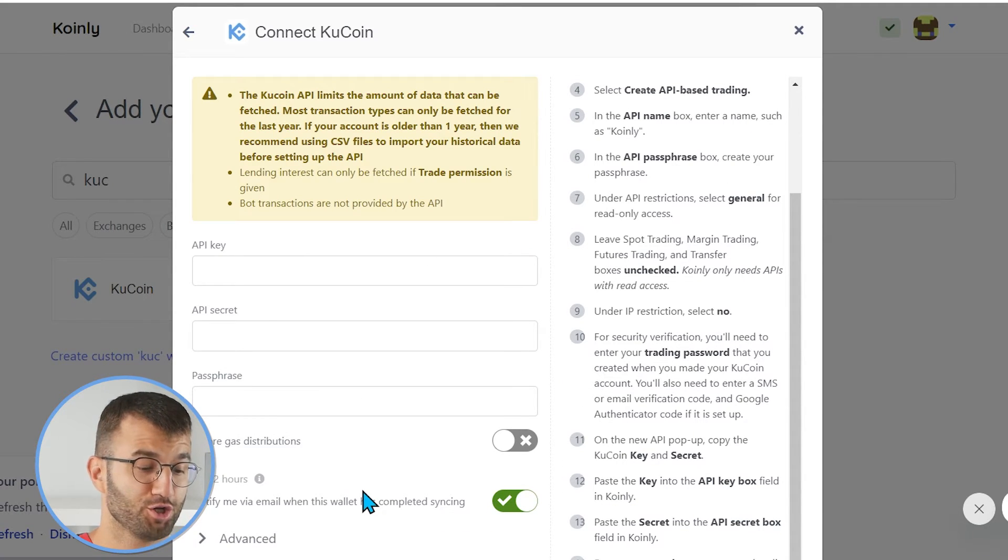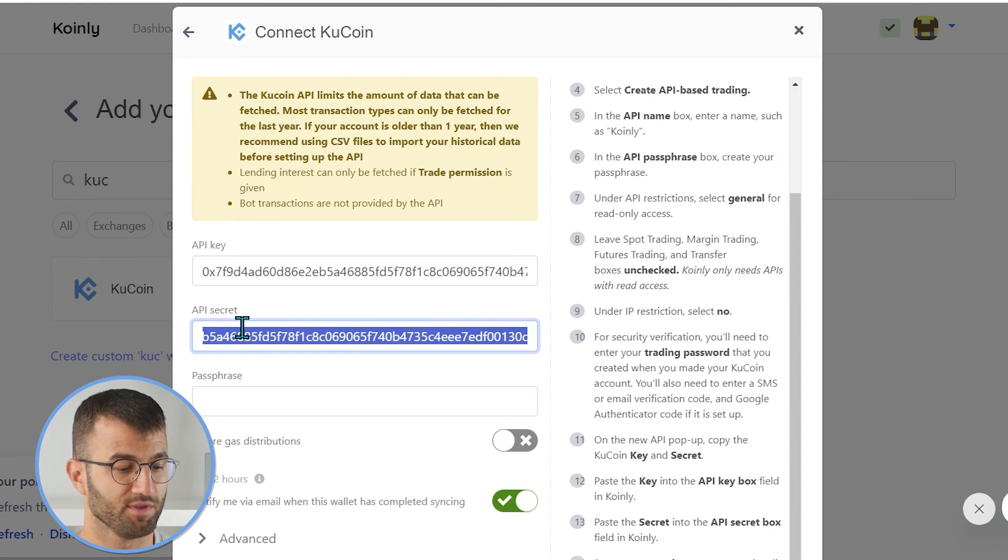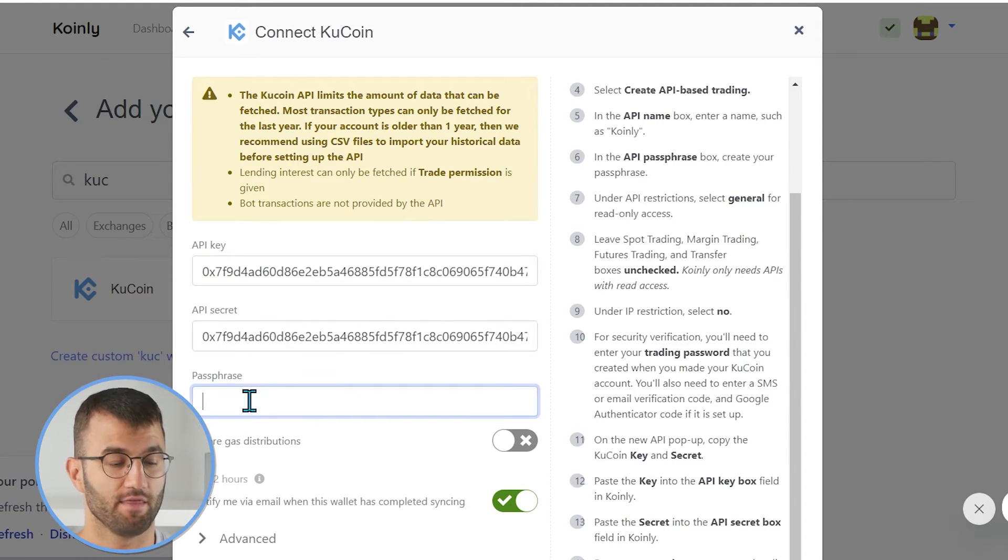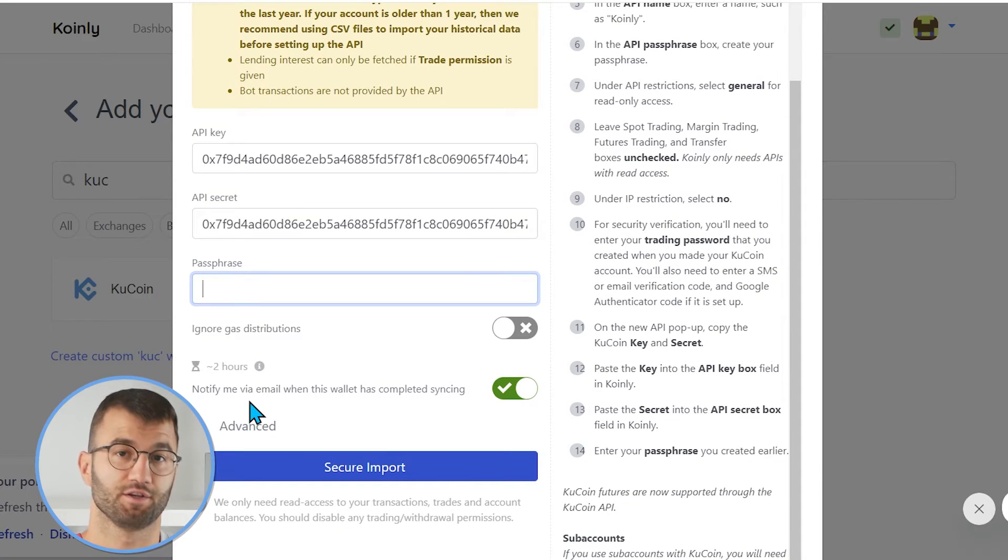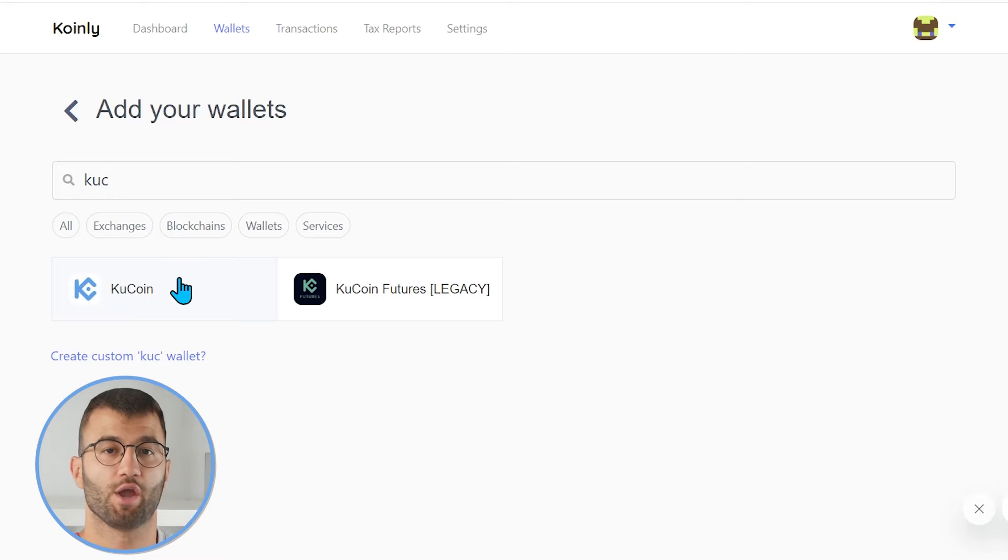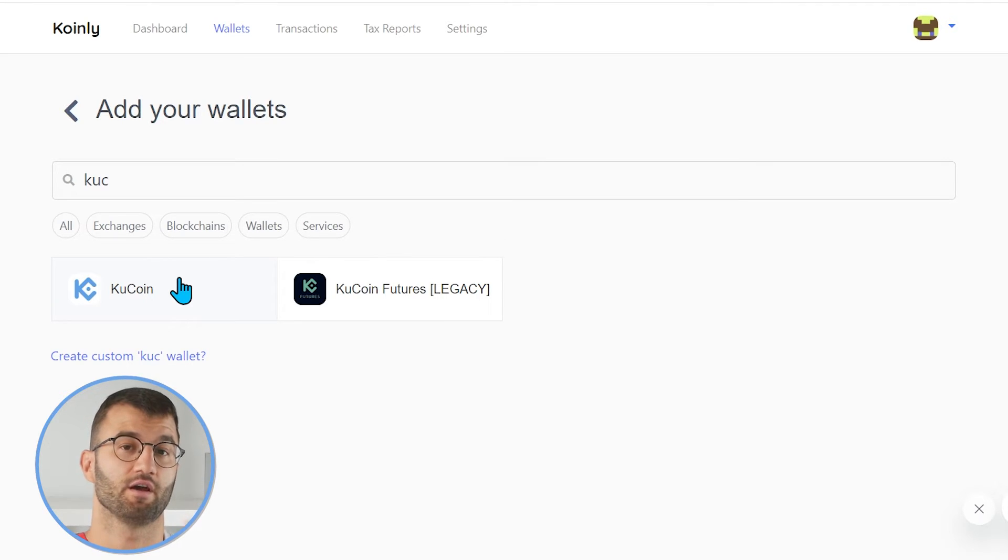So, once you've filled out that information, you're going to get an API key, copy and paste it into Coin.ly. Same thing with the secret and the phrase that you have selected. And then click secure import. Okay, so that's one route you can take.